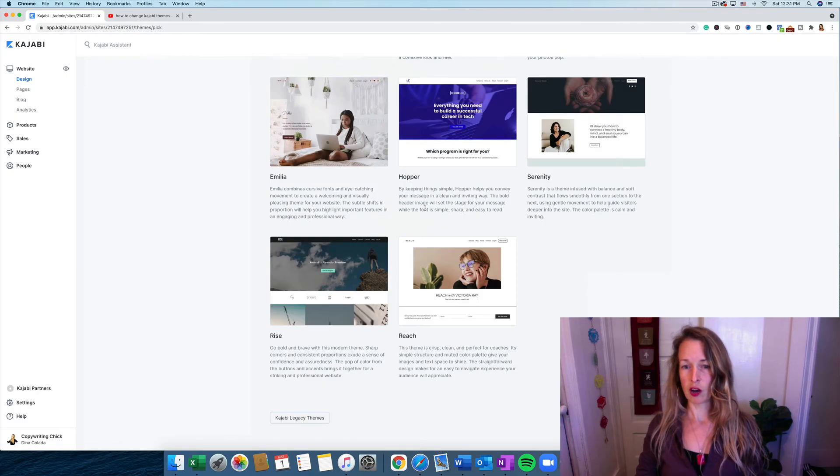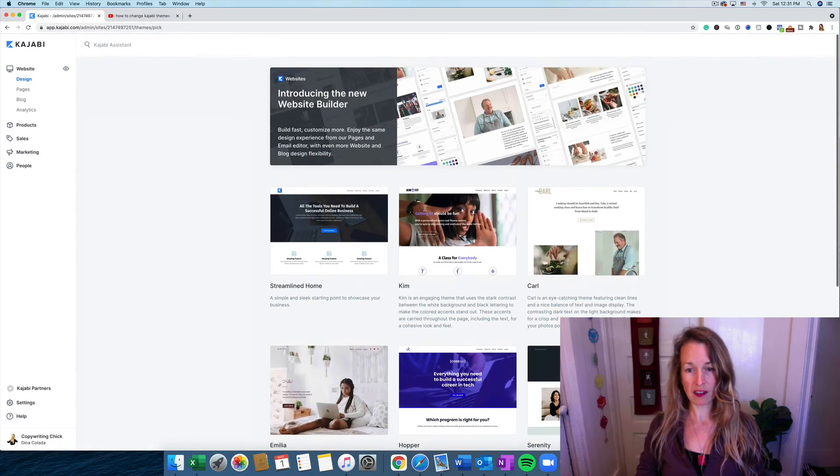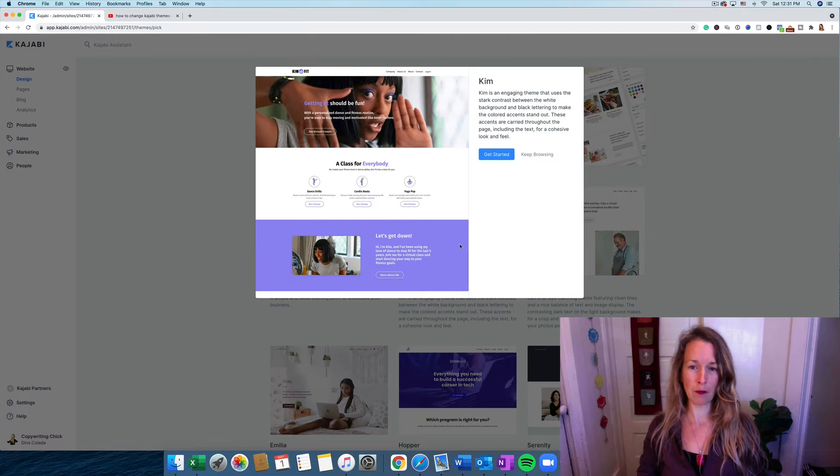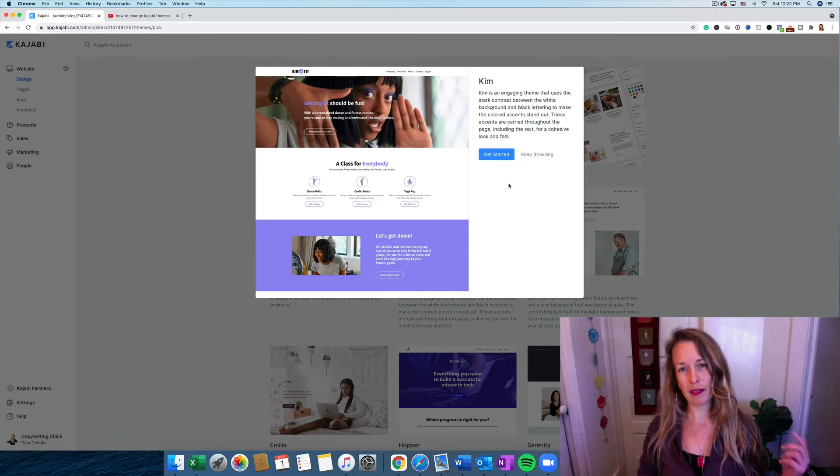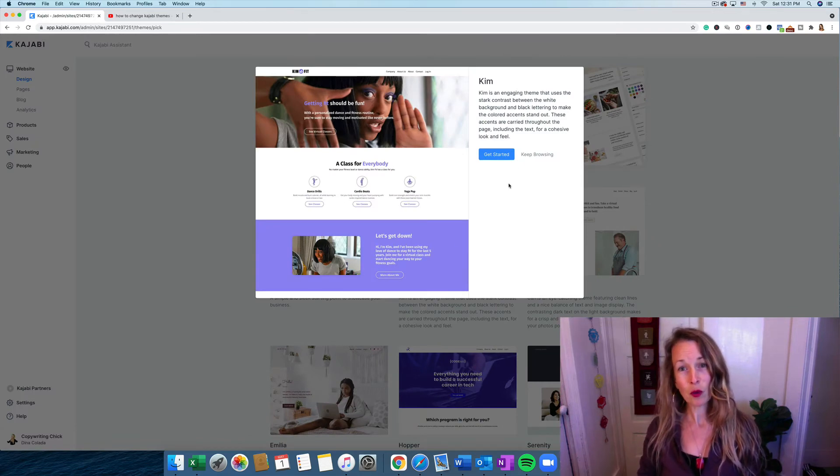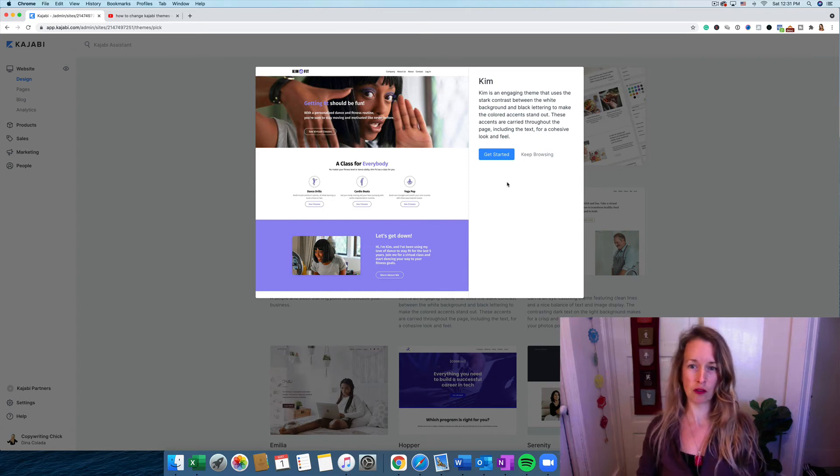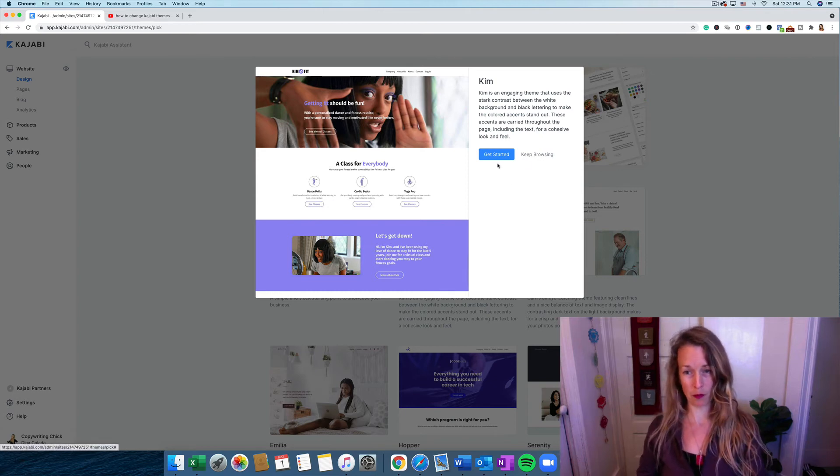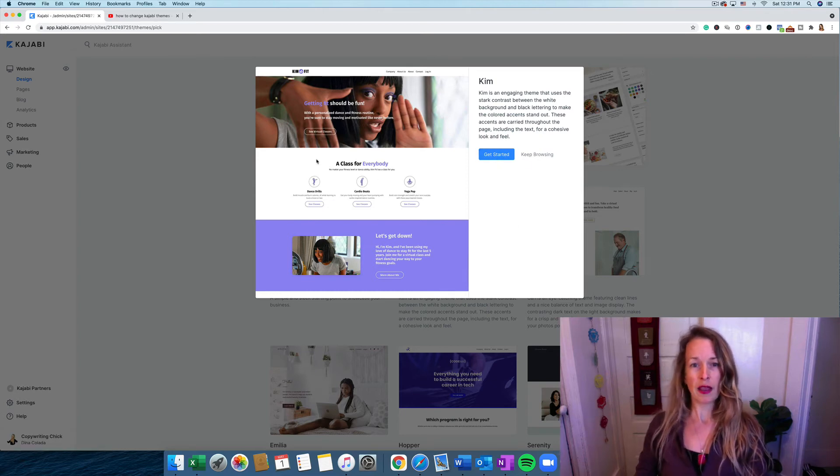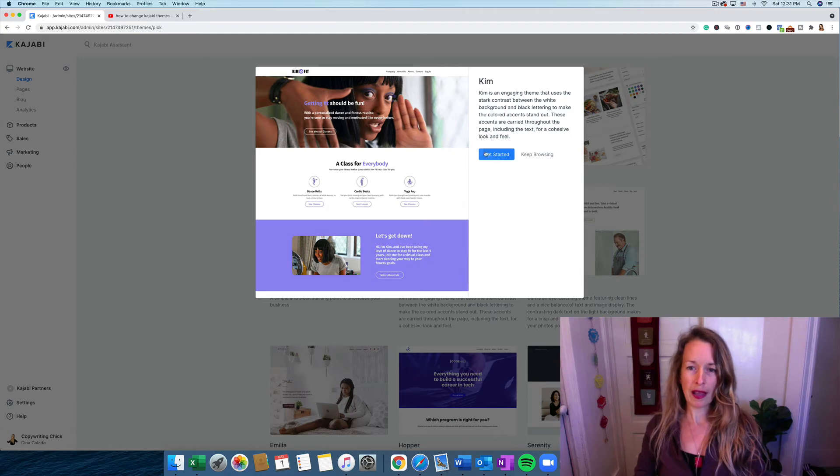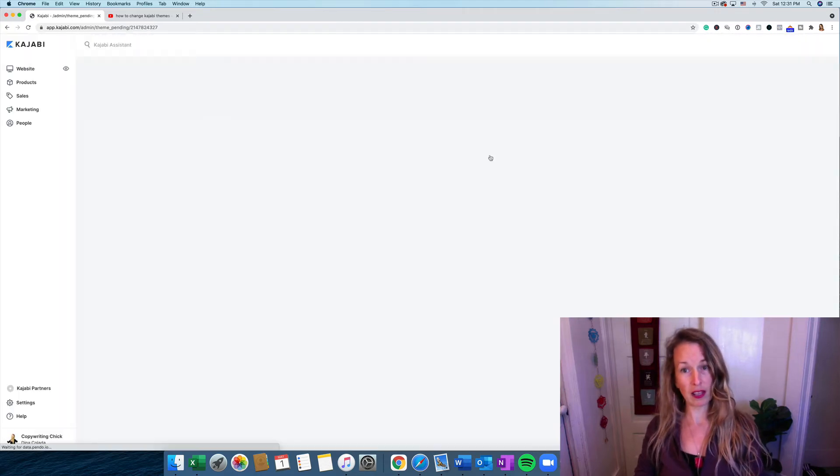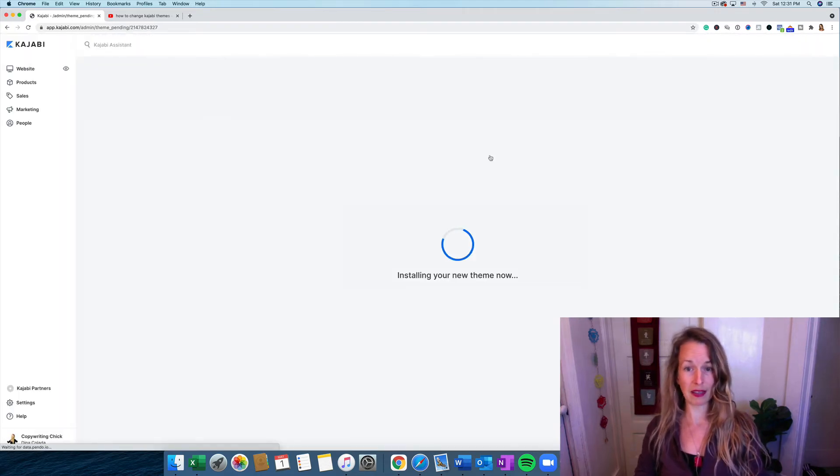So I'm going to actually choose Kim for my website. And let me know in the comments which one is your favorite and which one you would use for your website if you're building a website. So now I'm going to go ahead and click Get Started and I'm going to install this theme into my site.